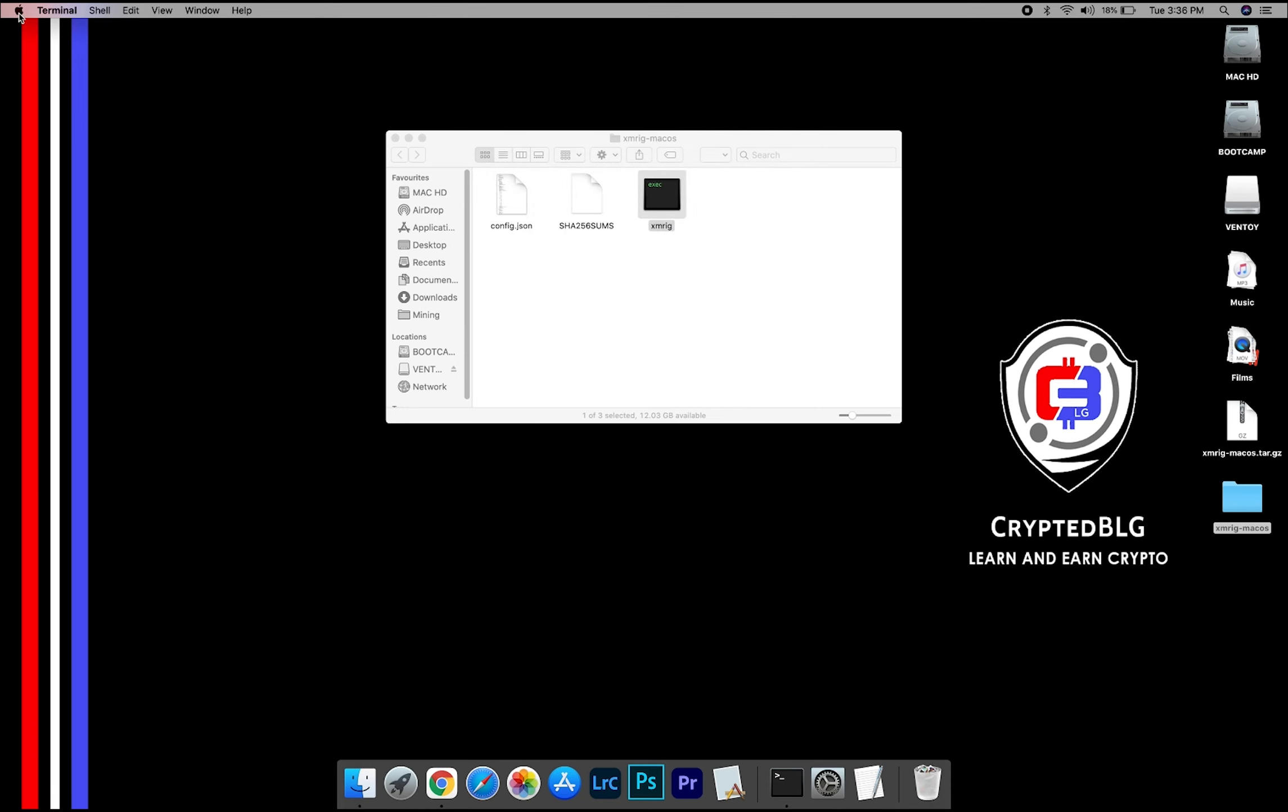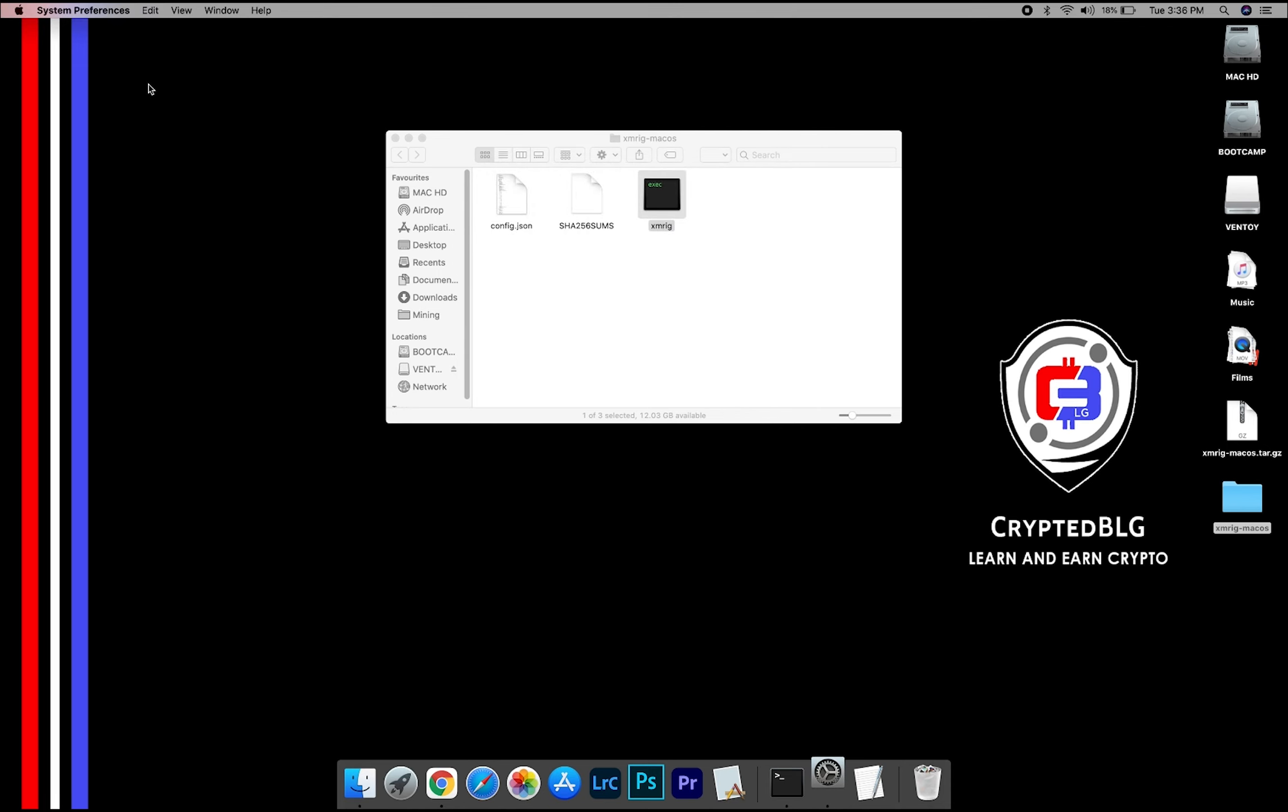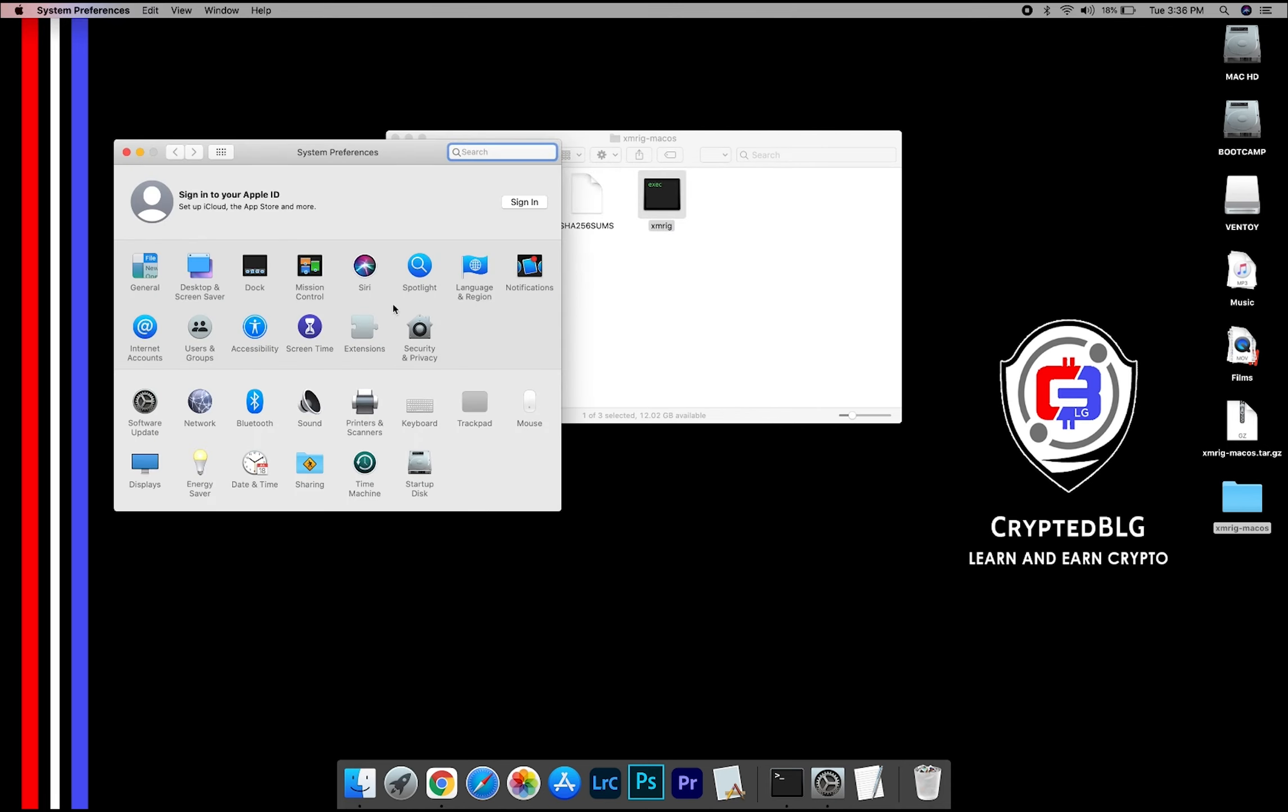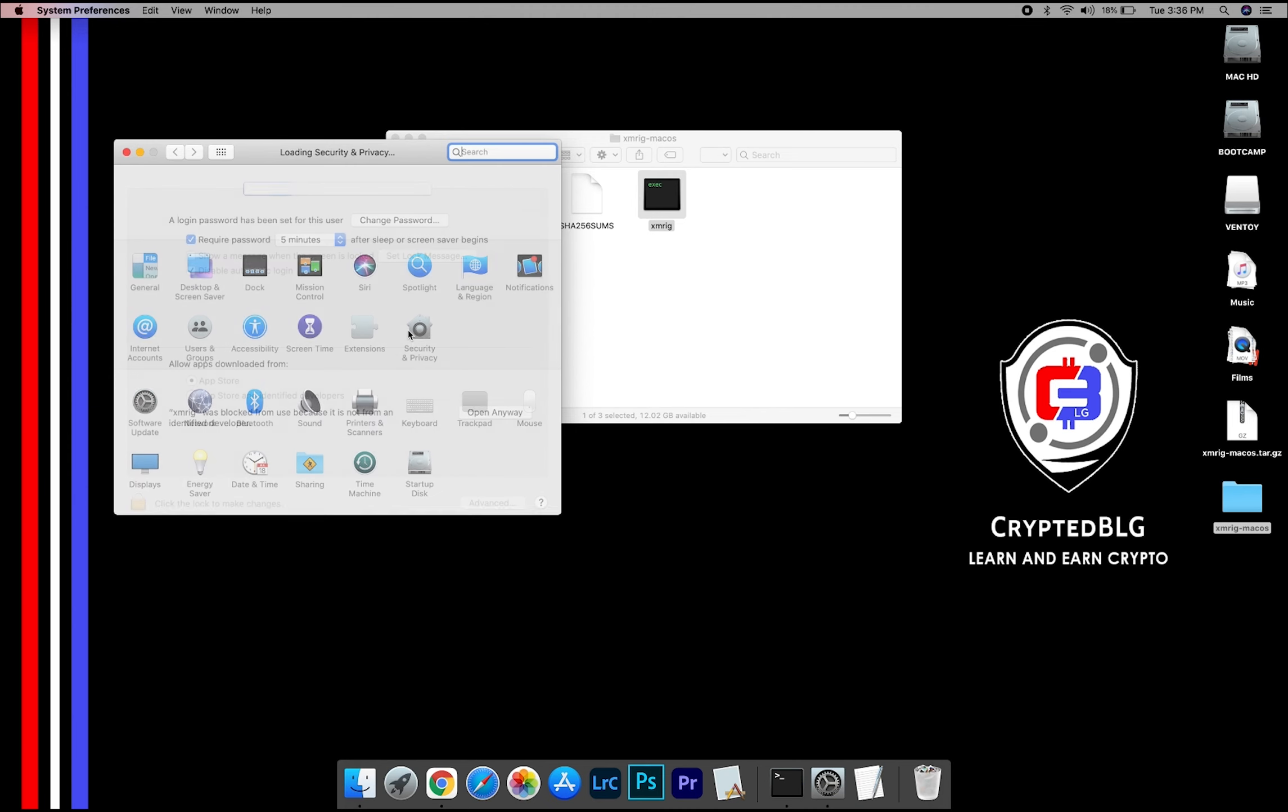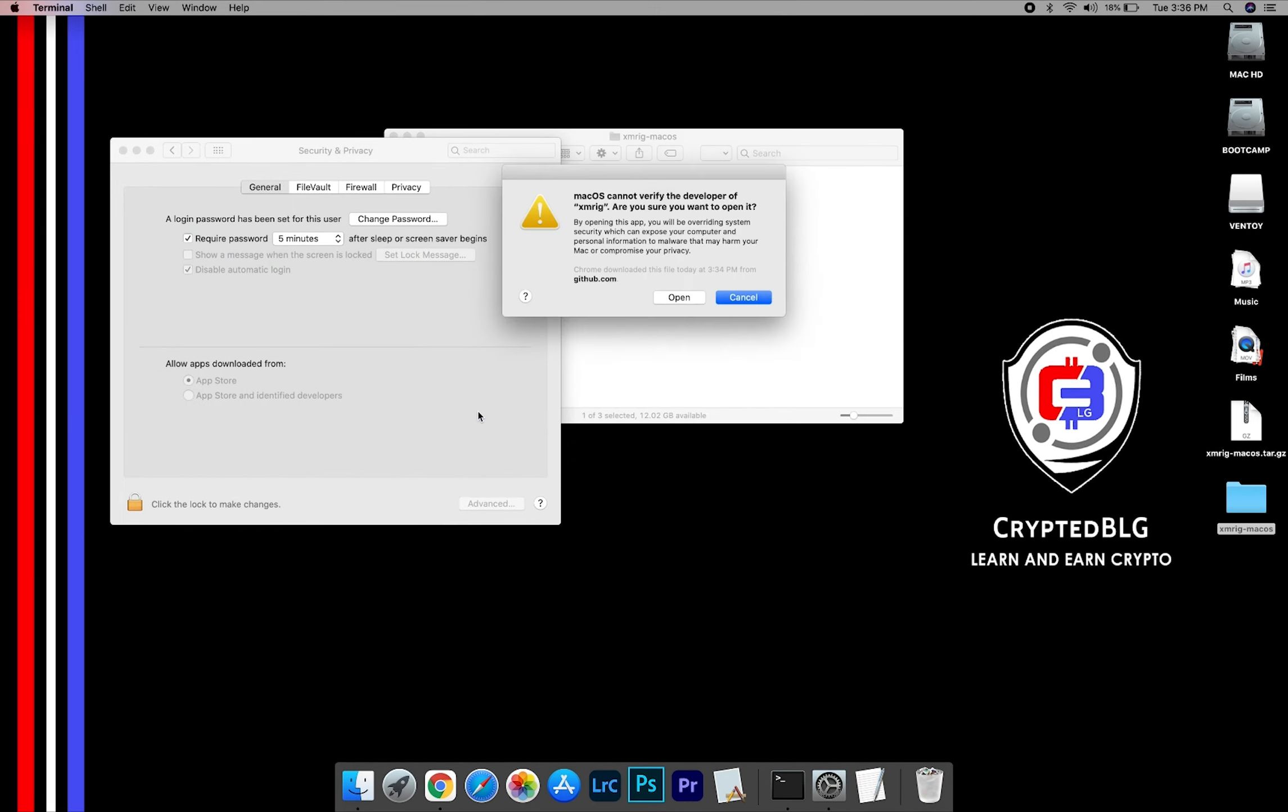Now go to System Preferences. Select Security and Privacy. Go ahead and click Open Anyway. Another pop-up will appear. Click Open.